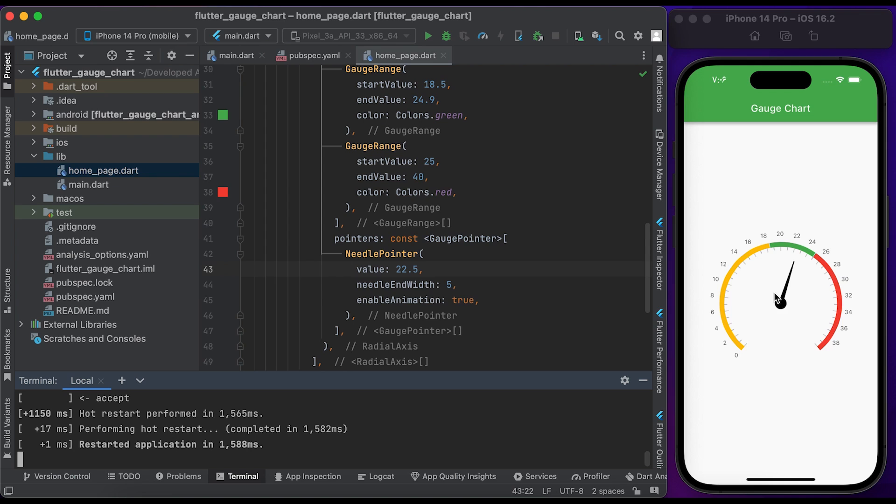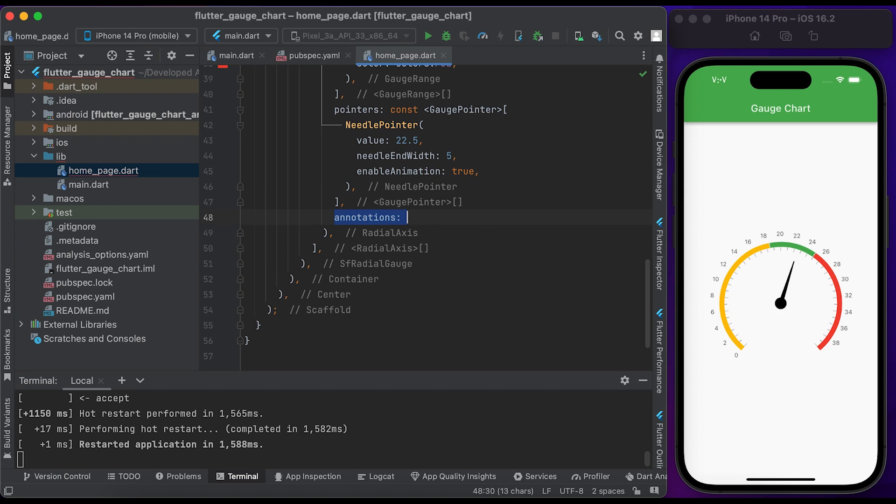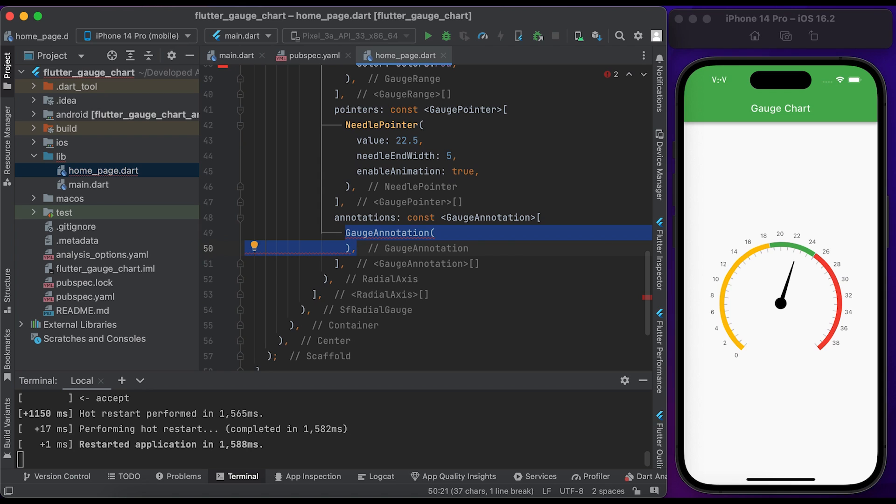Let's create an annotation text at the bottom of the needle pointer to show the current state. Inside the RadialAxis widget, we have annotations. Pass a list of GaugeAnnotation widgets. Create a GaugeAnnotation widget.